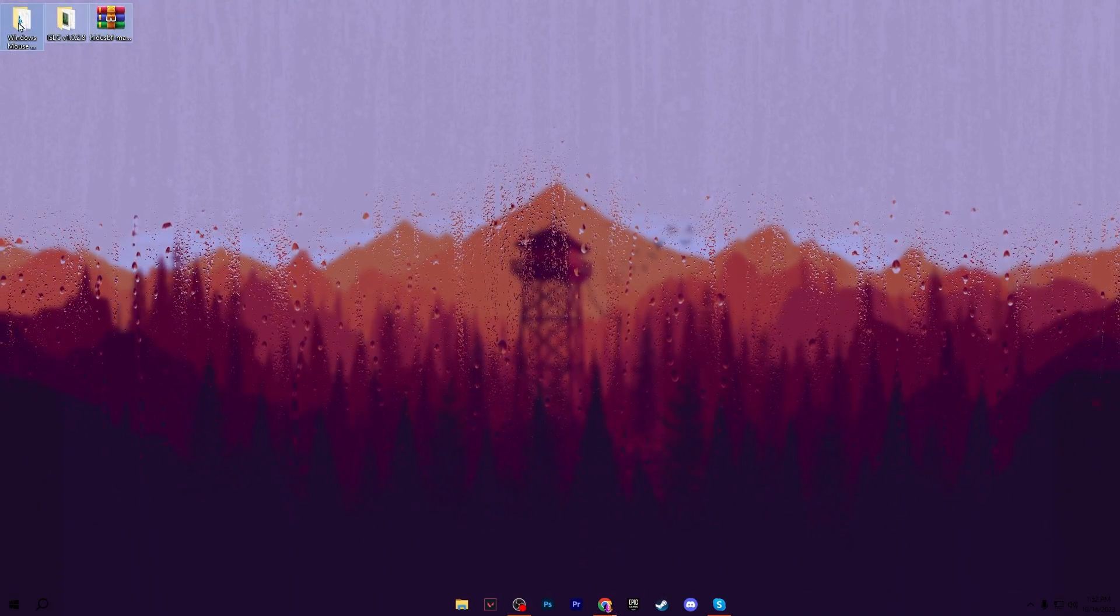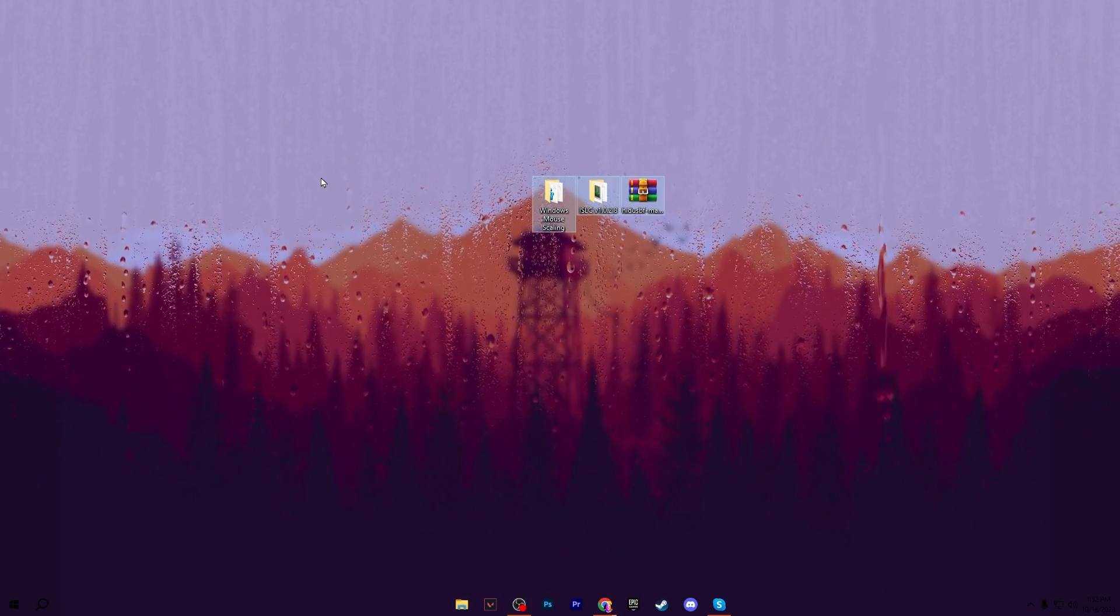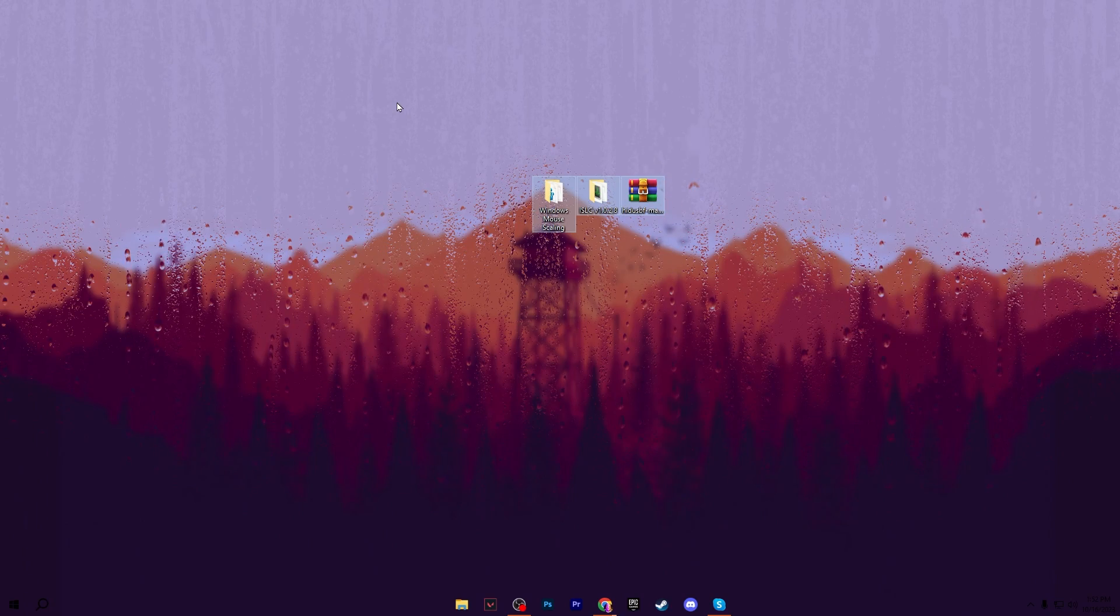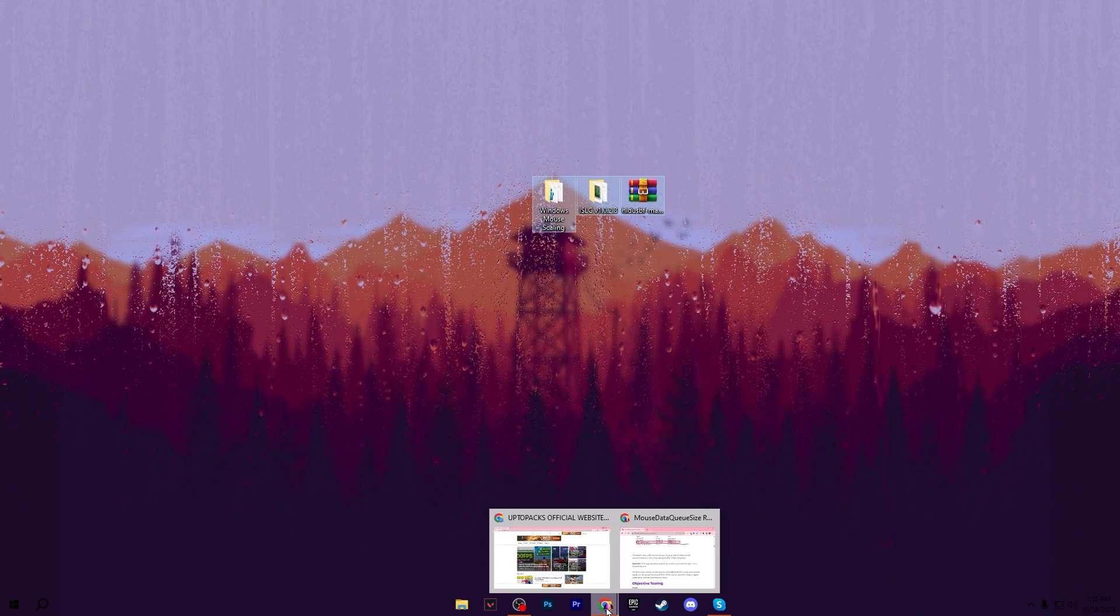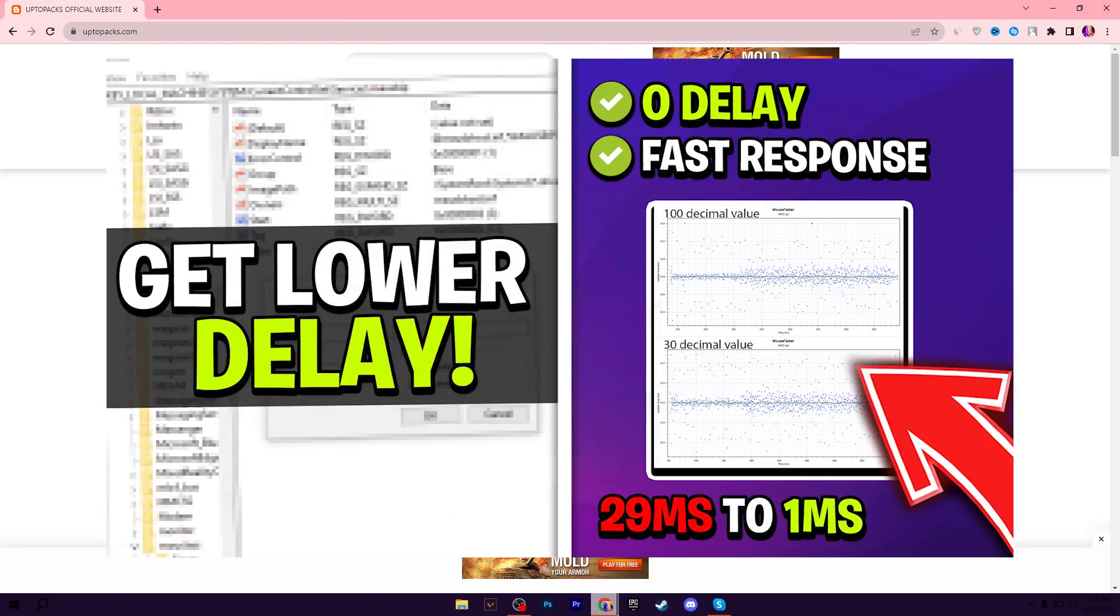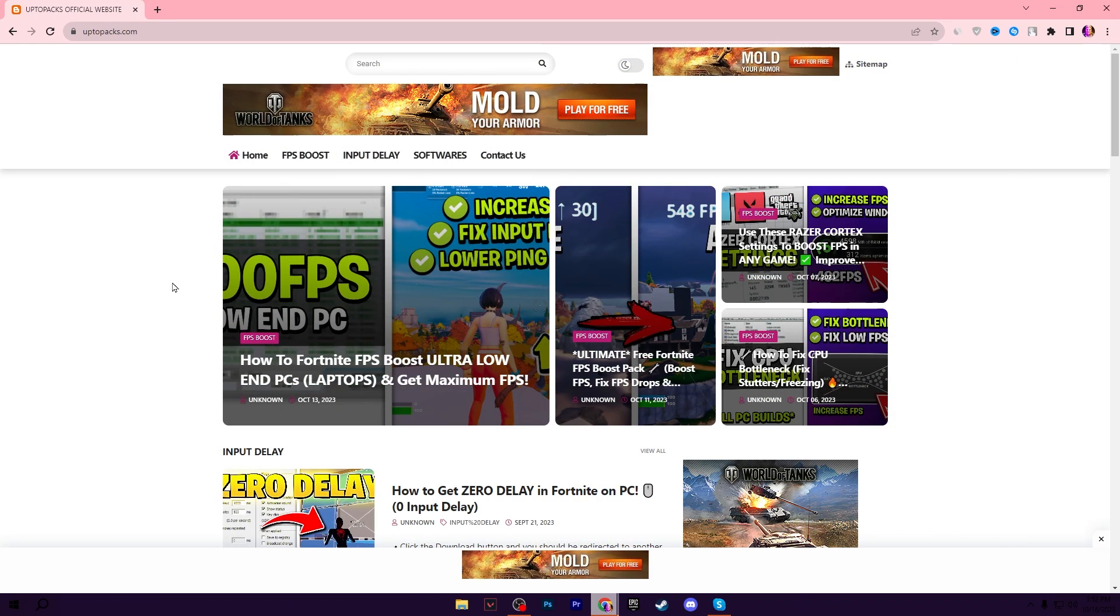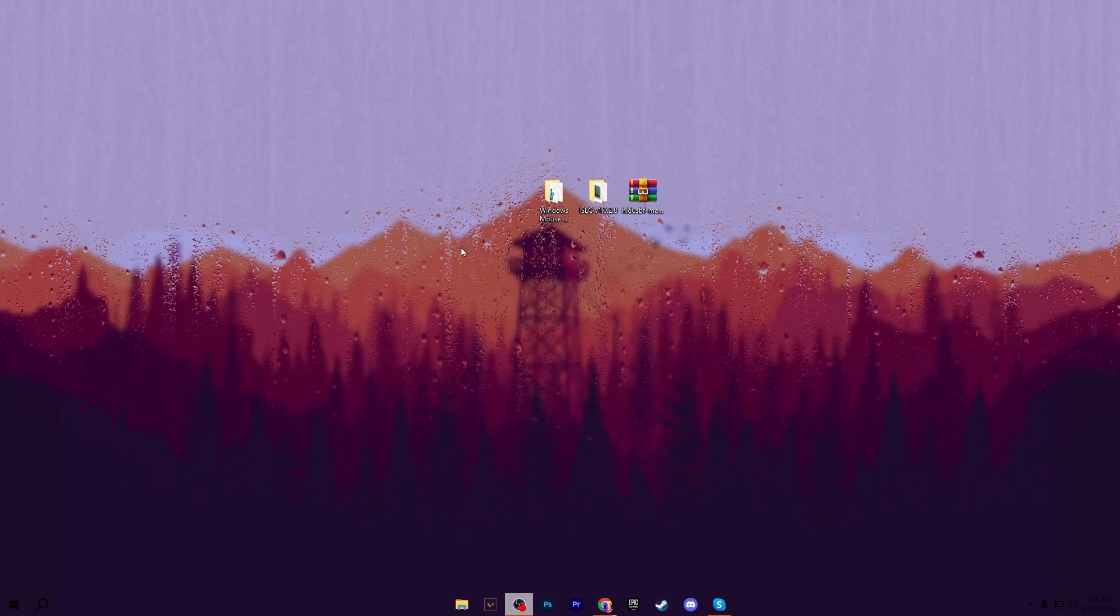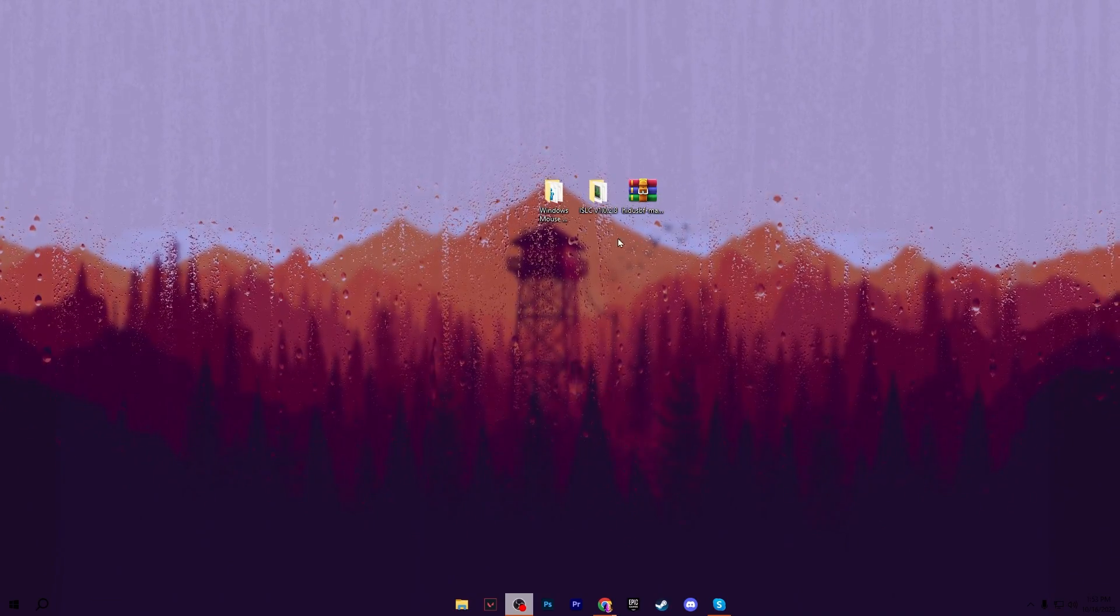In the next step, you need to download this optimization pack on your PC. The link is available in the description. Simply open the link and it will take you to my website where you'll find the same exact article with the same thumbnail as my YouTube video. Copy the title of my video, paste it in the search bar, and you'll find the same exact article for this boost pack.